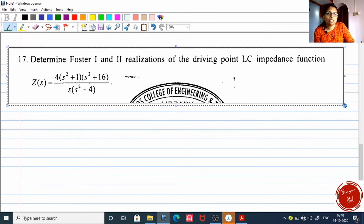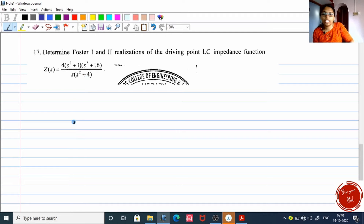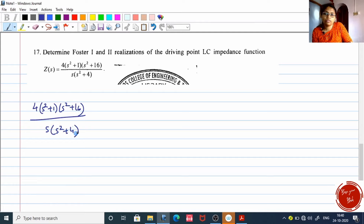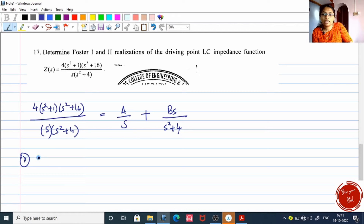Let us continue with the question. For Foster one form, the Z(s) value is ready. The second step — denominator must have only brackets — is also ready. The third step is to take partial fractions. You have two brackets in the denominator, which means you must have two fractions in the RHS. For the first term s, you have A/s. For the second term (s² + 4), you must have Bs/(s² + 4), because it is a second degree polynomial so you need a first degree polynomial in the numerator. Now multiply completely with the LHS denominator, giving 4(s² + 1)(s² + 16).